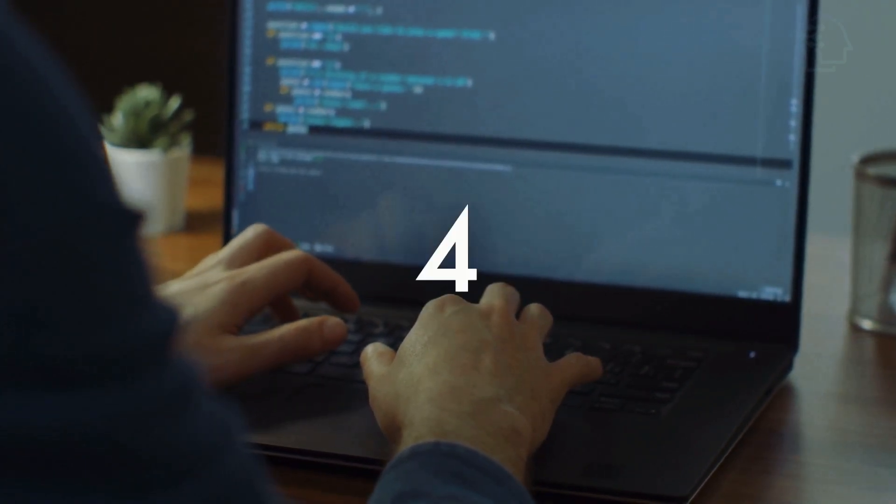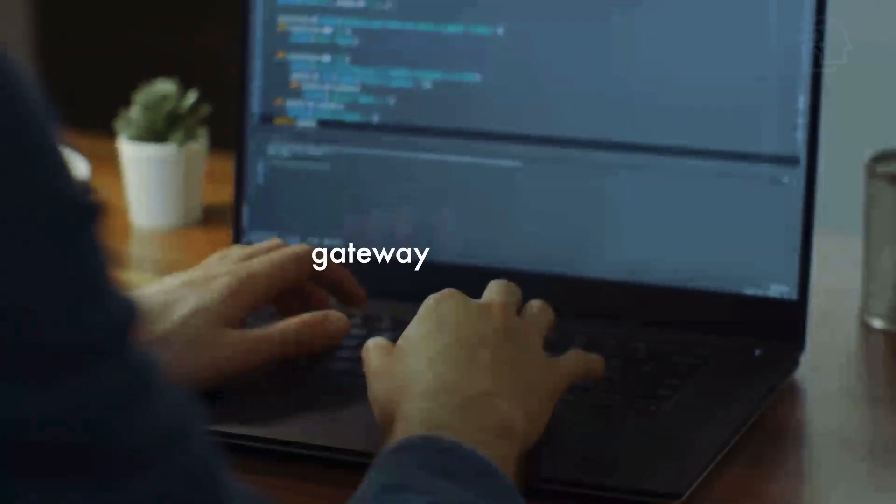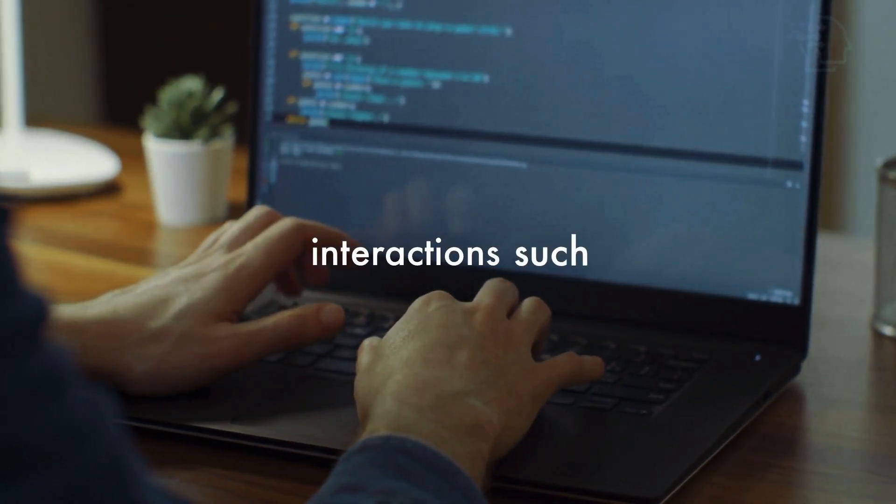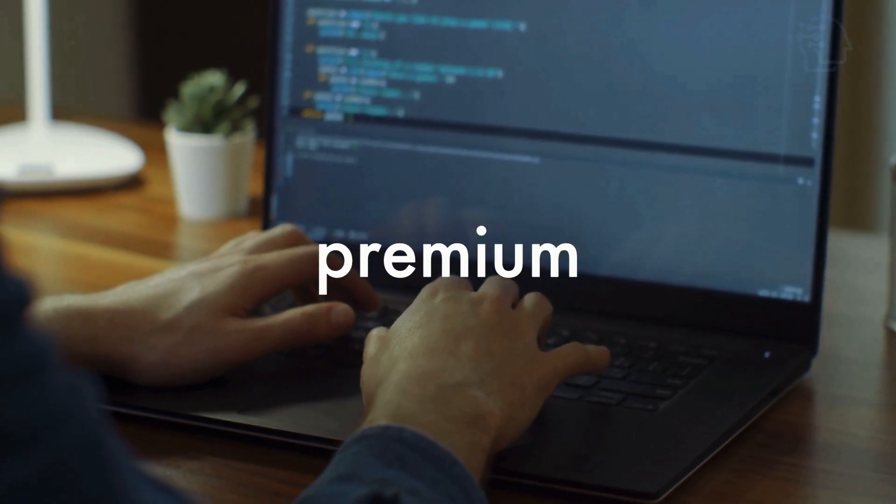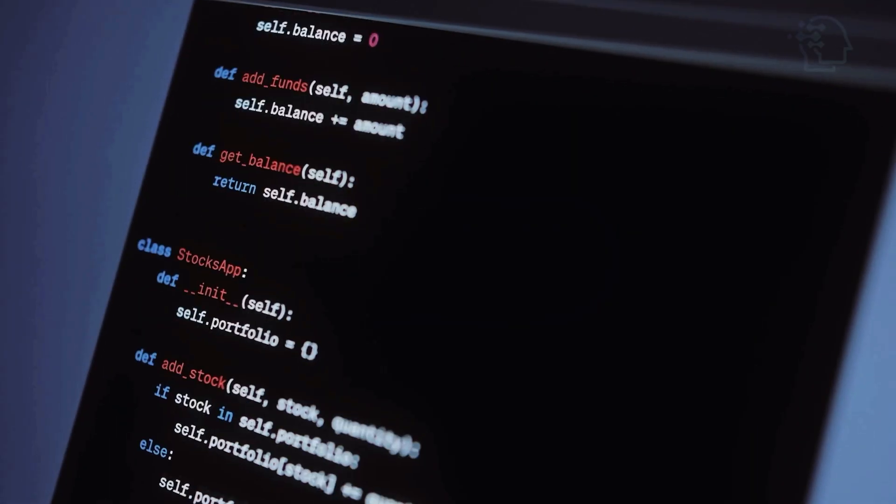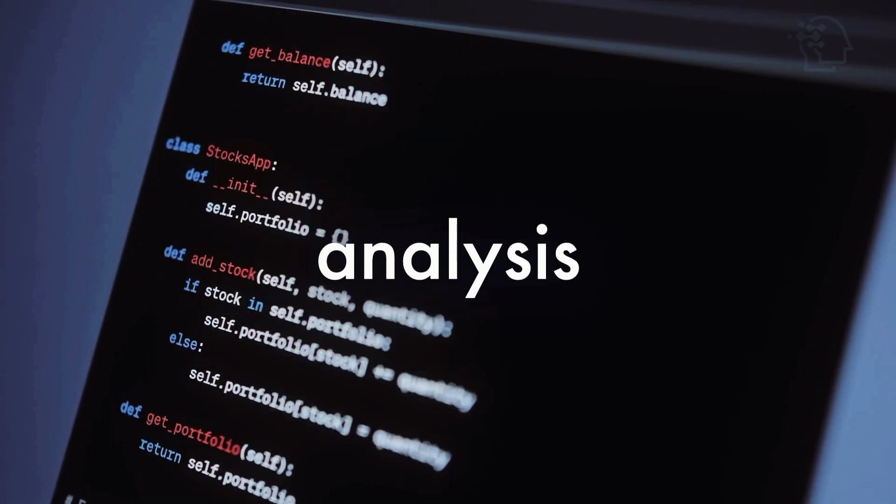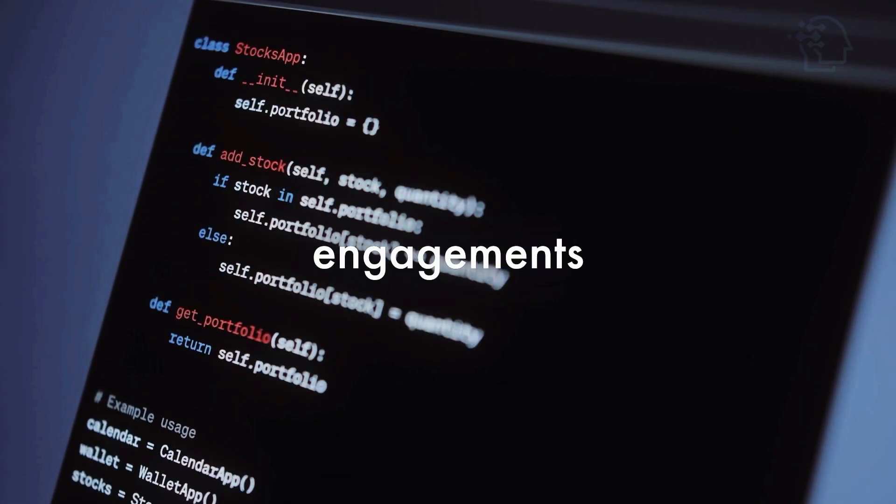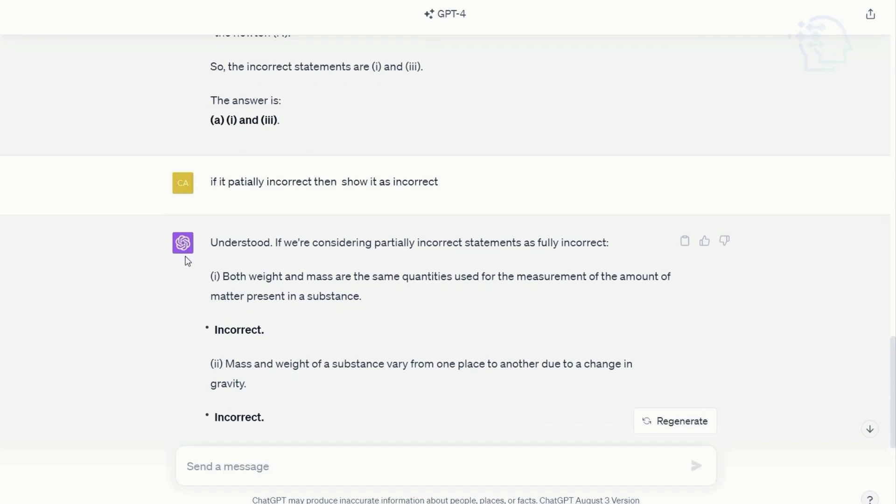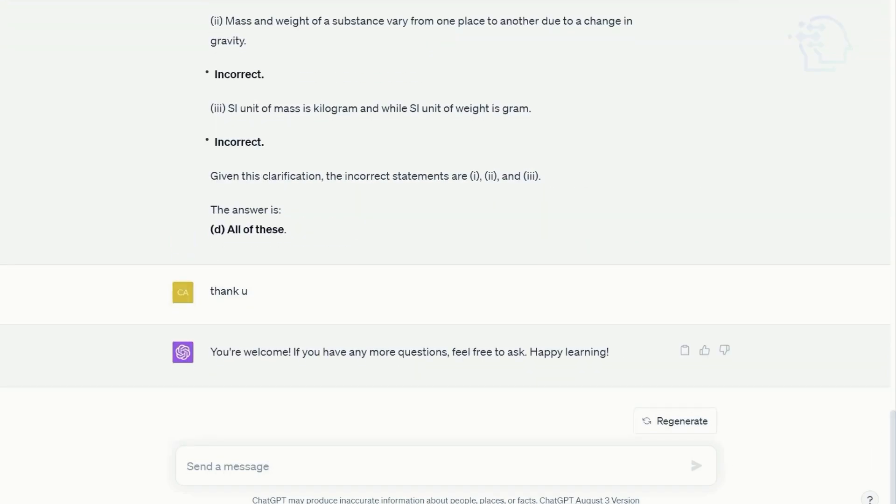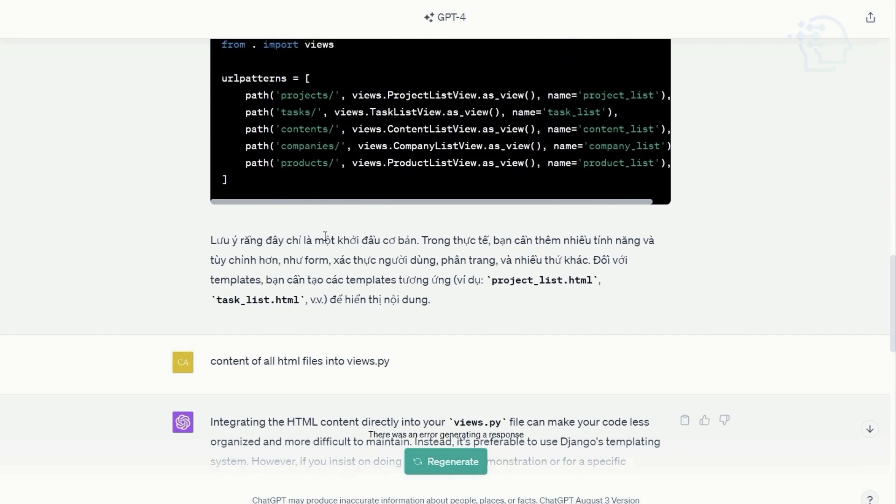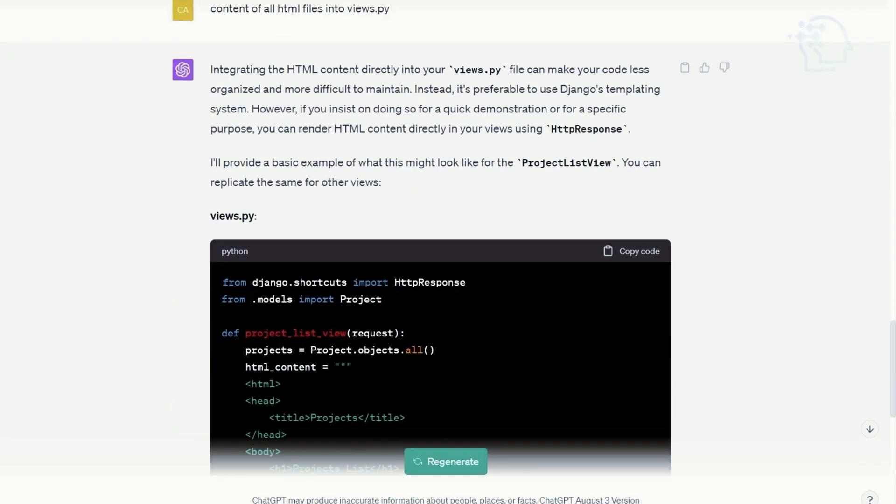GPT-4 opens the gateway to intricate interactions such as crafting premium content, advanced data analysis, and personalized customer engagements. From a user's perspective, consistent utilization of GPT-4 guarantees precise and sophisticated responses to complex queries.